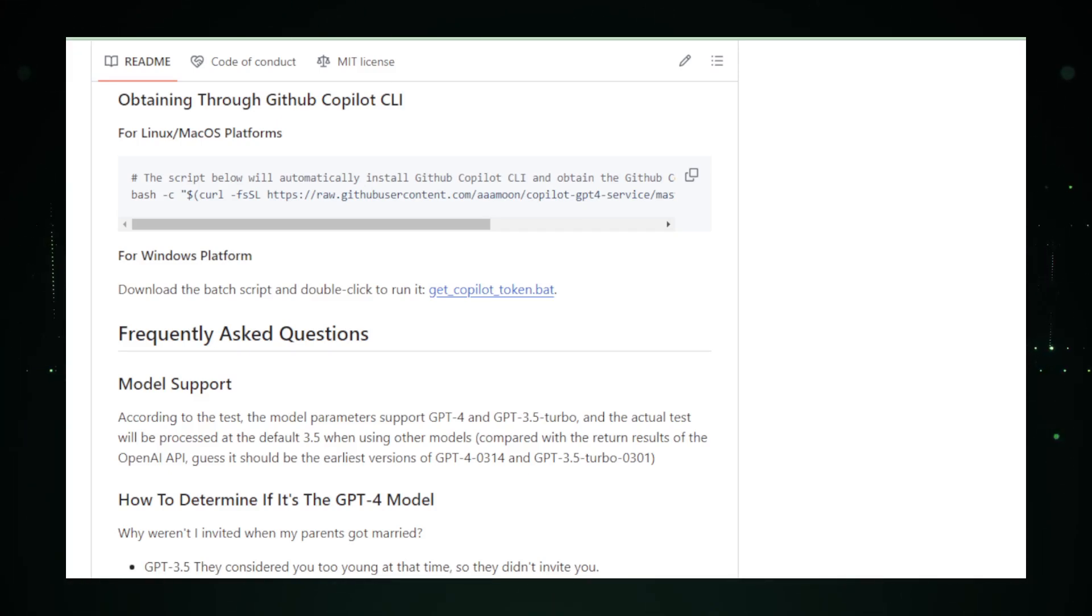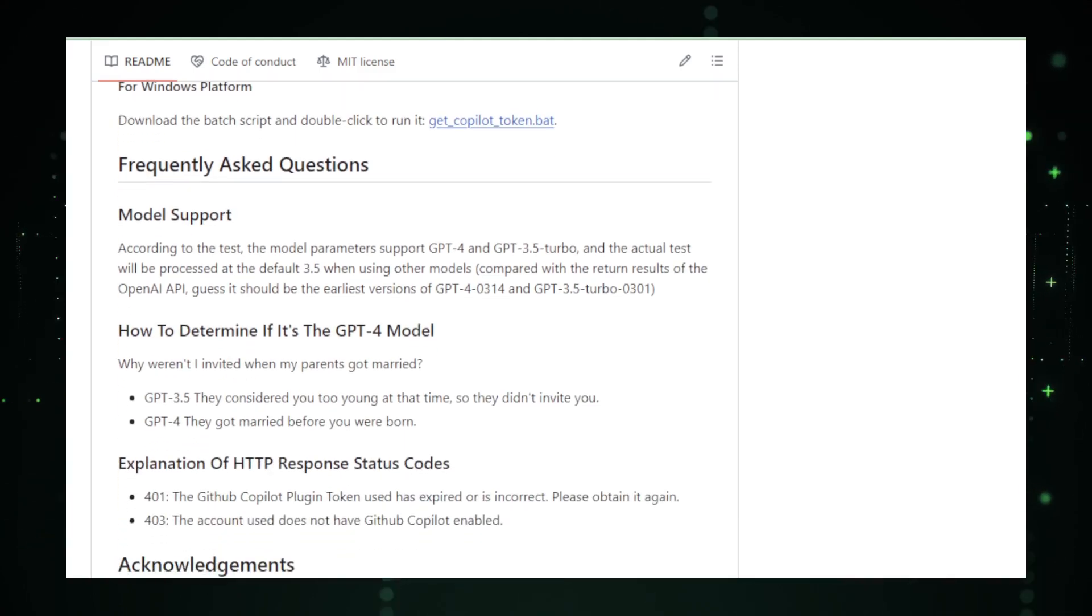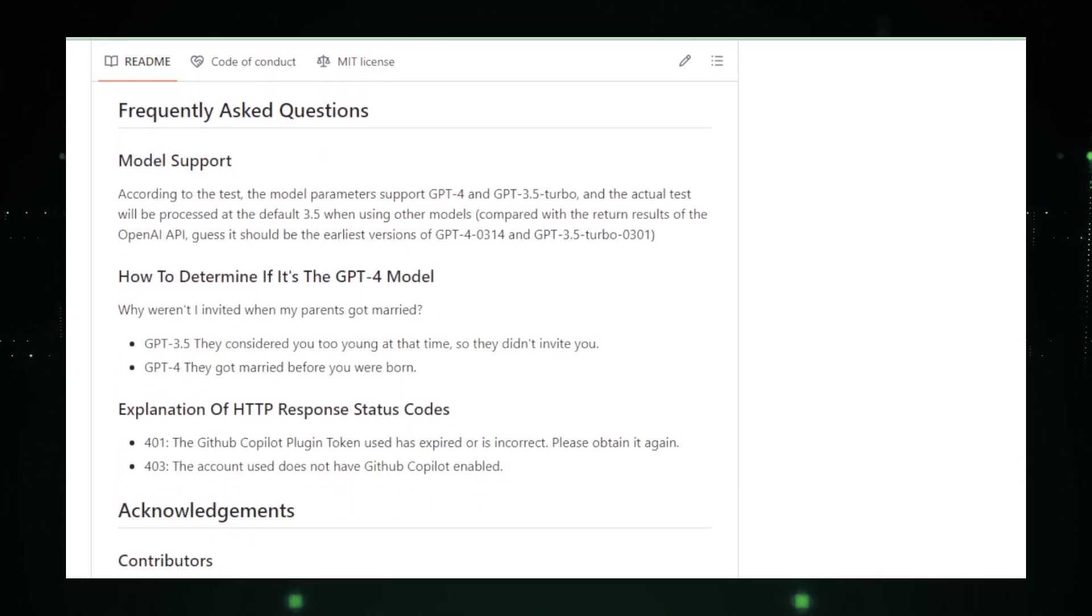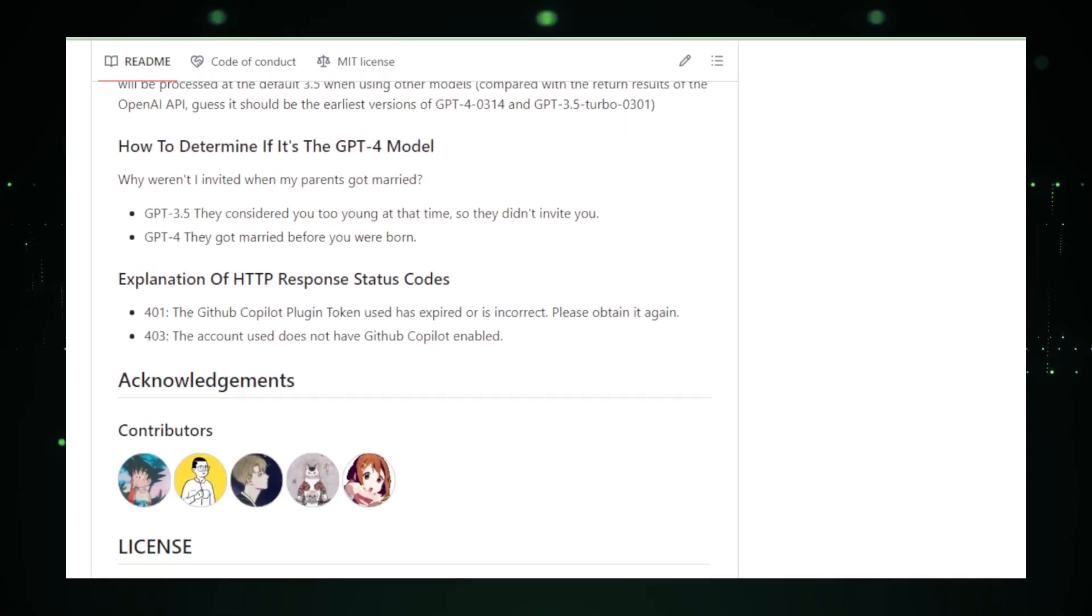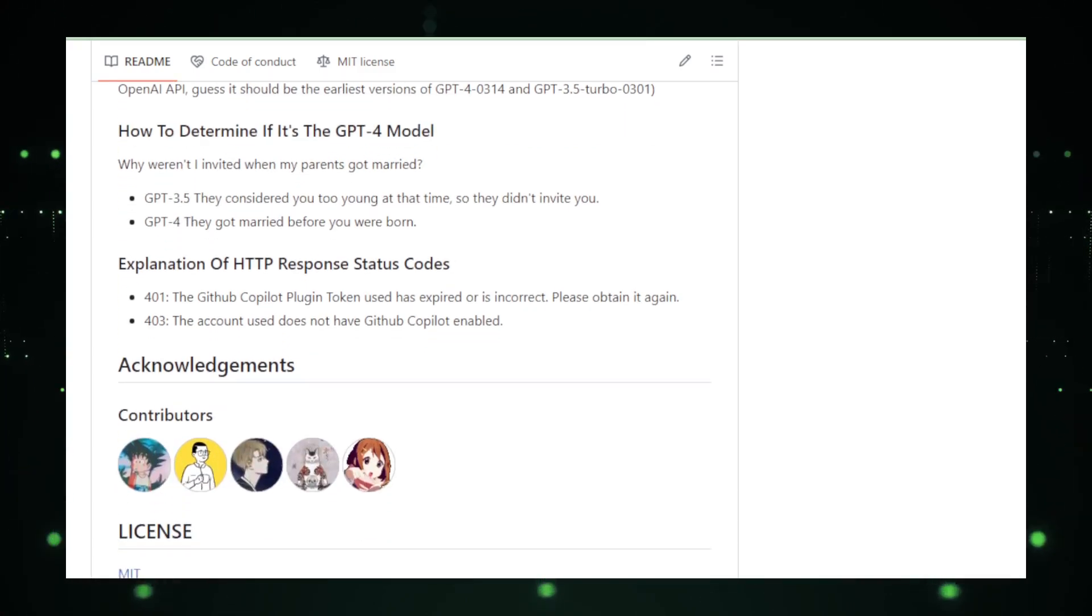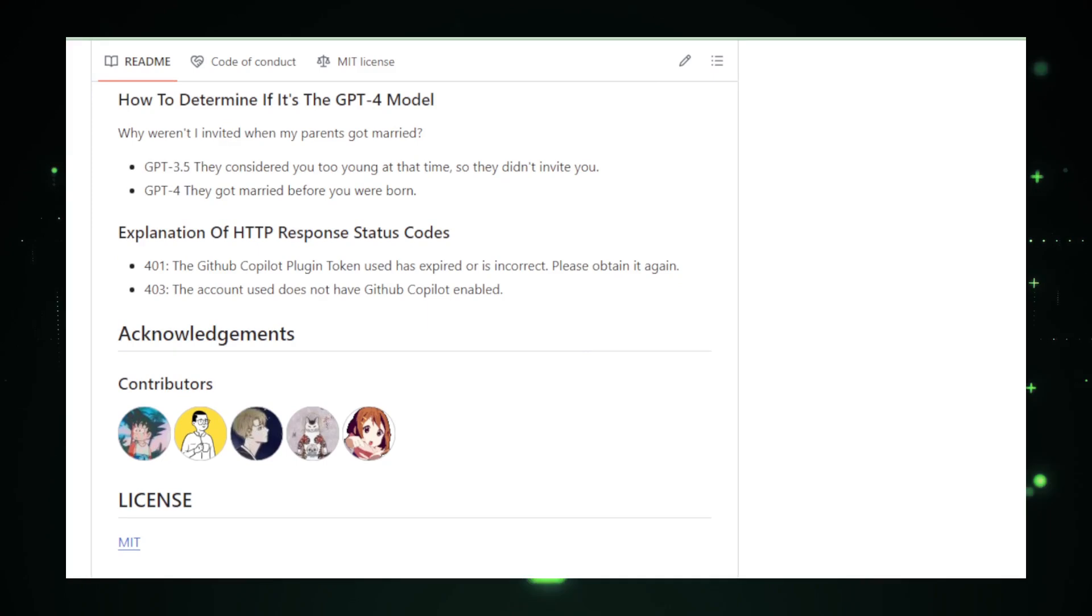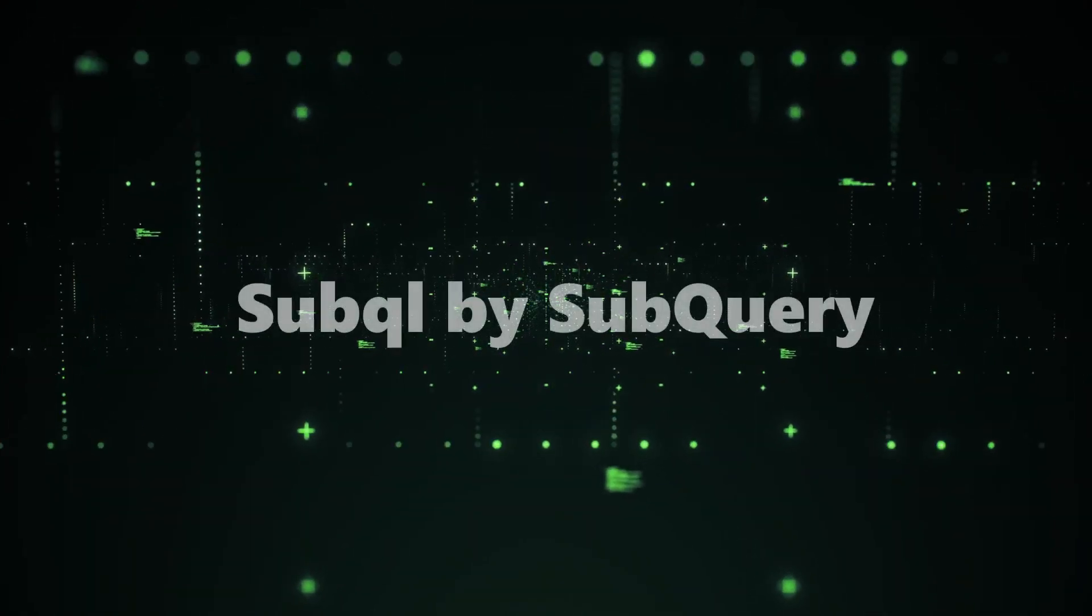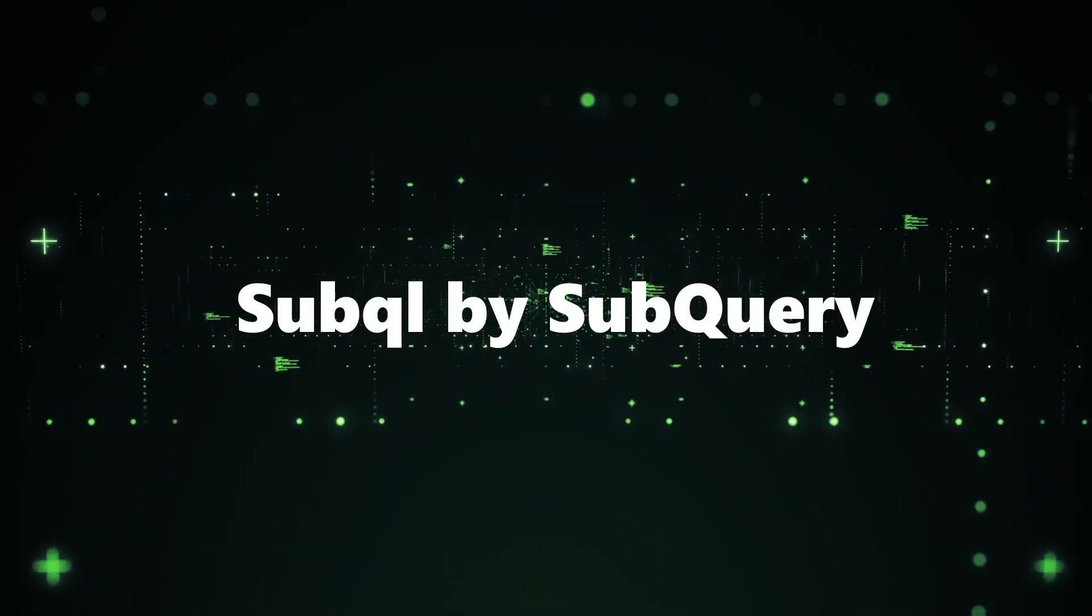In conclusion, Copilot GPT-4 Service represents a clever integration of two powerful AI tools, offering a unique solution for developers seeking advanced coding assistance without the extra cost. It's a testament to the innovative spirit of the open-source community. Project number three, SubQL by SubQuery.